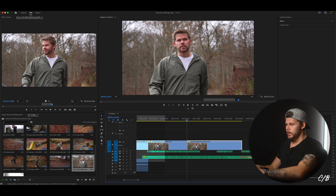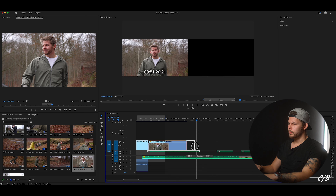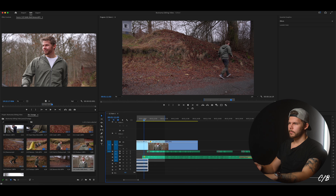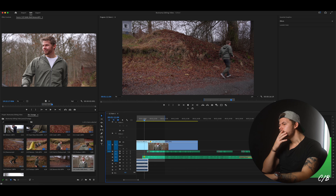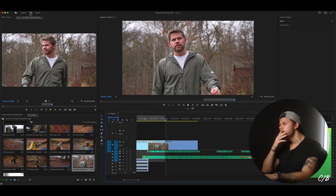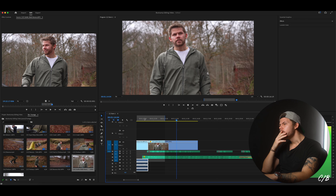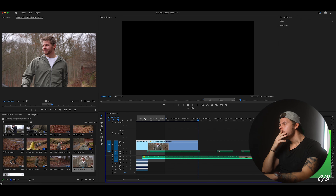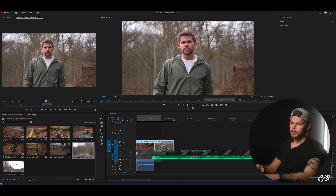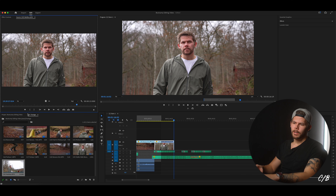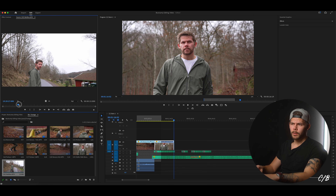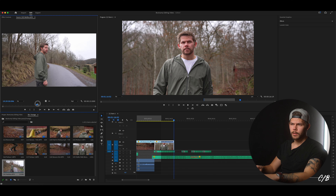I had successfully avoided certain death again and managed to breach my mailbox. I think we're gonna start it a bit later when my eyes is more fixed on the mailbox. Yeah somewhere around there. You know what let's make it a bit longer. I had successfully avoided certain death again and managed to breach my mailbox. Yeah okay.